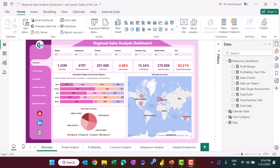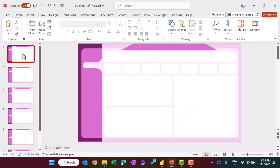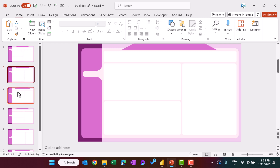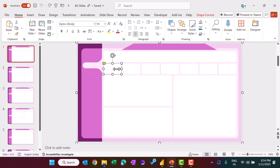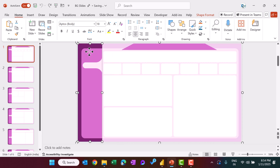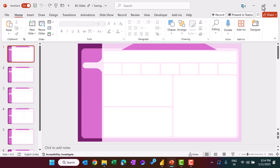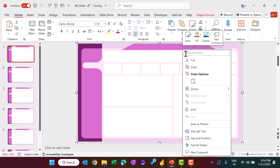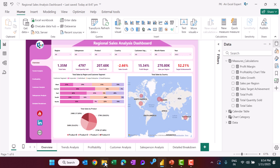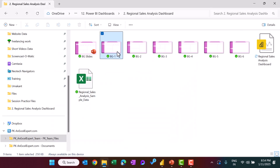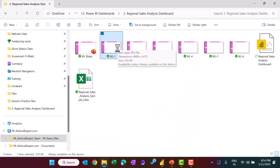In the background we created the design in PowerPoint. We created background designs using multiple rectangles and other shapes. Once the design was created, we grouped the shapes and saved the group as a picture, saving it to a folder. This image is used as the page background.